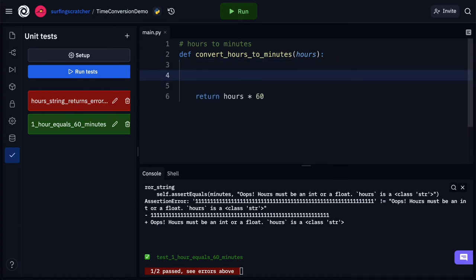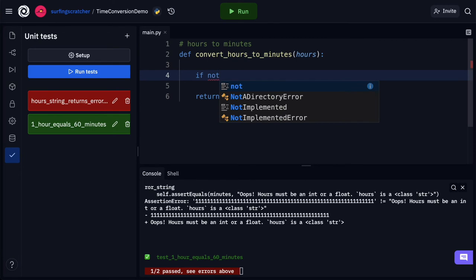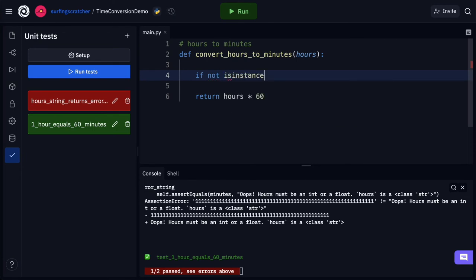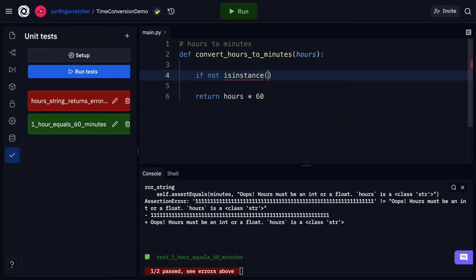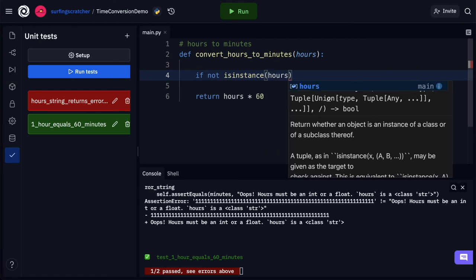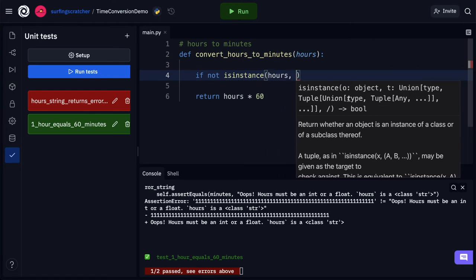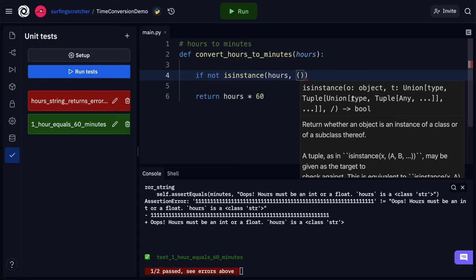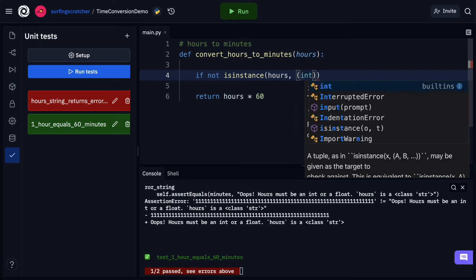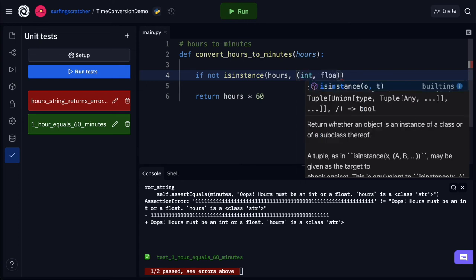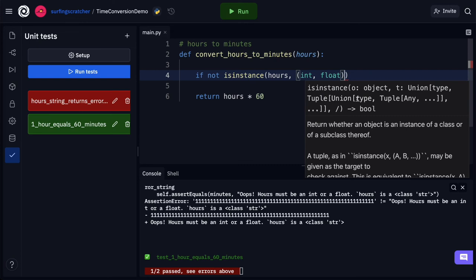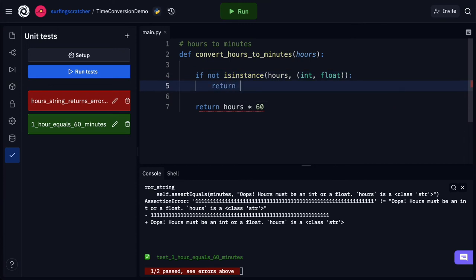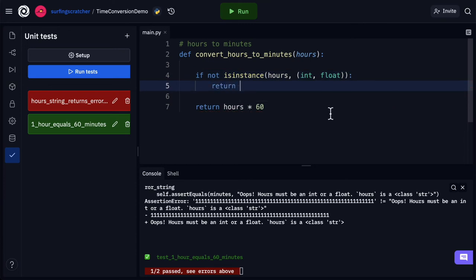The way I'm going to do that is to check the type of the hours parameter. So I'll say something like if not isinstance of, and what I want to do here is pass in that hours parameter and this particular function asks for a tuple and we can pass in a tuple of types and I'm just going to pass in a float or an int. So if our hours parameter is not an int or a float, then I want to return some output. And what I'm going to return is that string that we created in our test. The only thing I need to change here is this output.